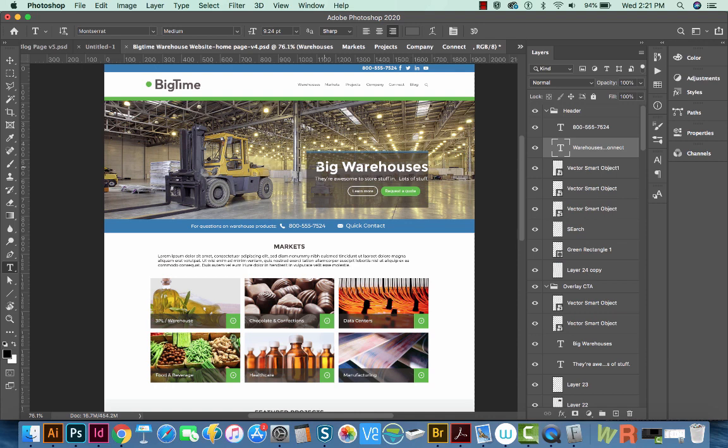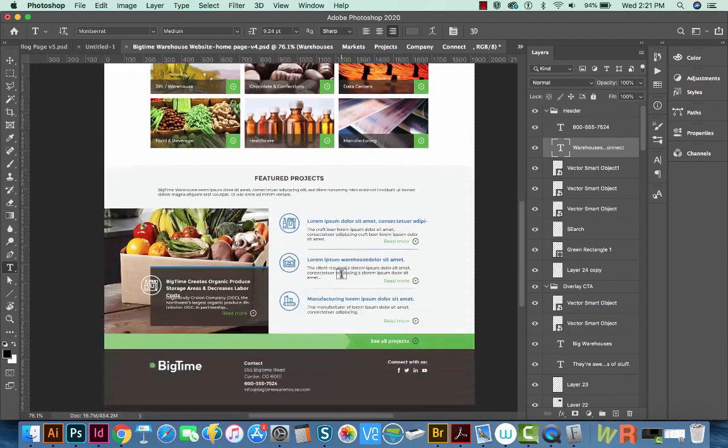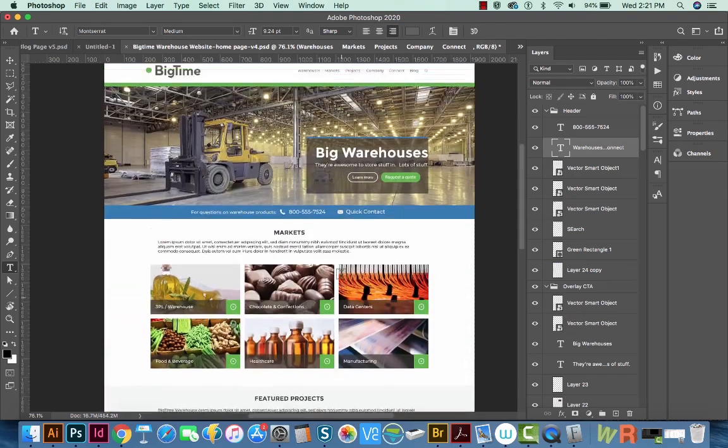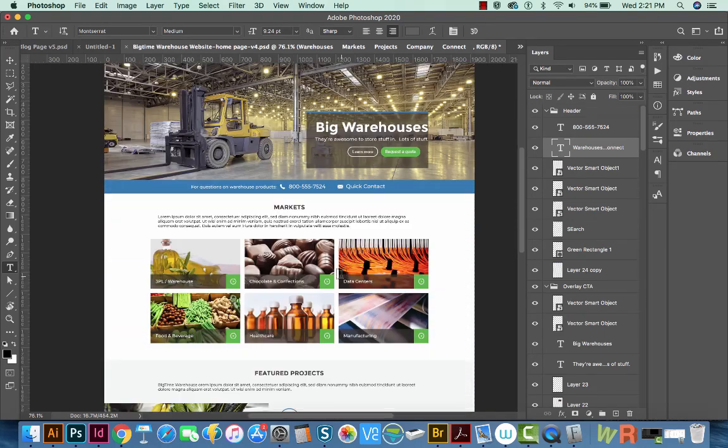You'll want to check to make sure things still look okay, because apparently Montserrat is a little bit bigger than the Roboto font. So I'll need to go through and correct this, but a lot of time is saved just by replacing them all at once.